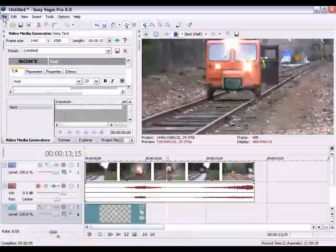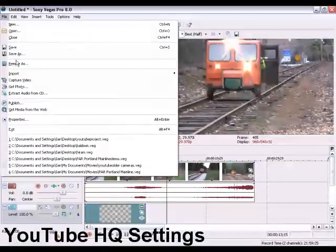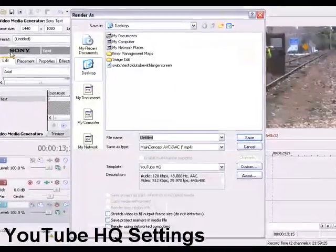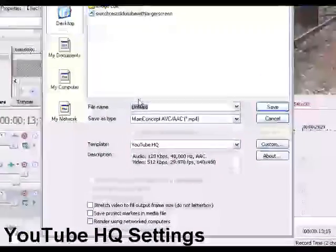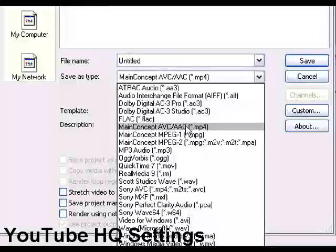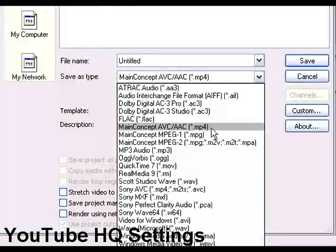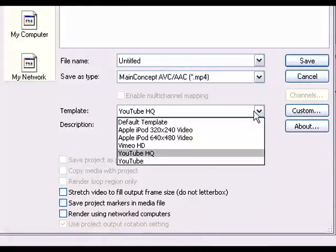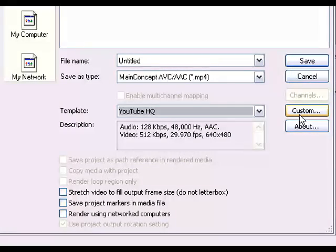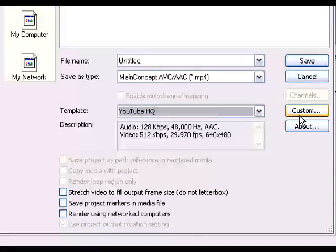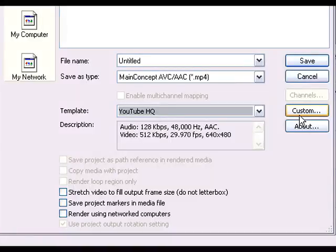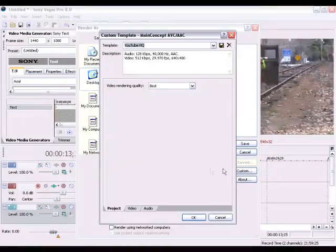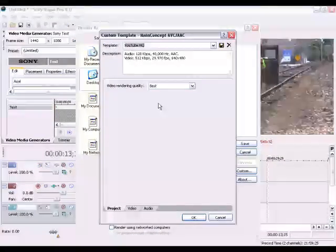Once you're done with that, you can just click File and Render As. I like to use the Main Concept AVC MPEG-4. You can just click that and you can make a custom template. I named mine YouTube HQ. I'll show you the settings. We'll just click custom here. We'll bring up the display box.